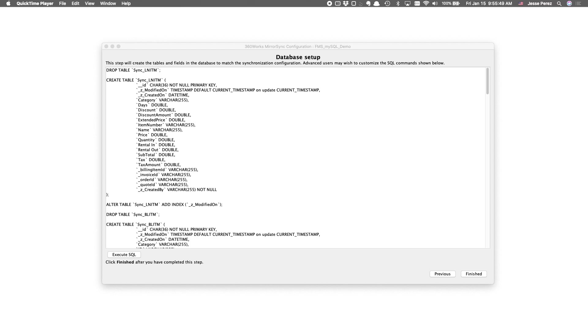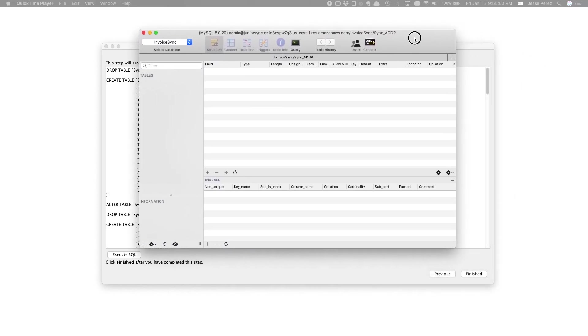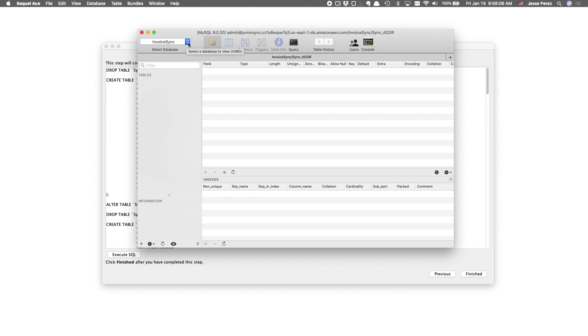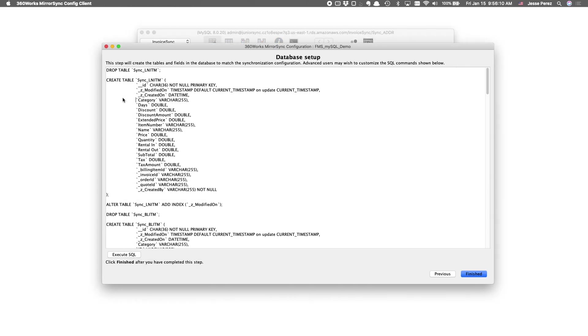Before running the execute SQL command, I'd like to show you what things look like in MySQL. So, I'm using a lightweight client called SQL Ace. And as you can see, this is the MySQL endpoint we set up earlier. We're looking at the invoice sync database, which we created during the spoke configuration. But there's no tables.